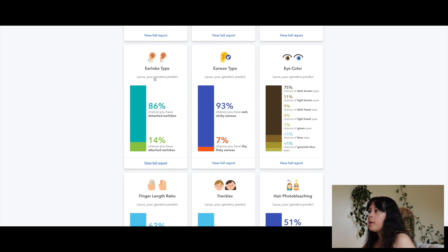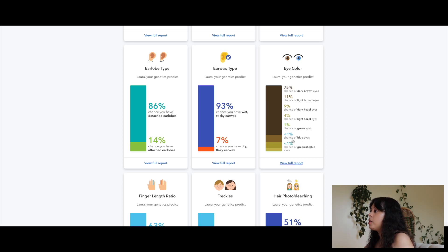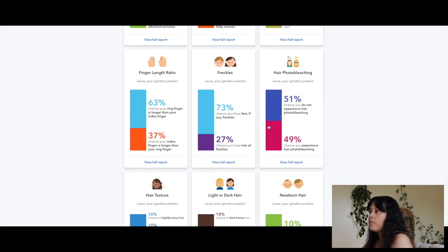Earlobe type: 86% chance of detached earlobes — yes. Earwax type: 93% chance of wet sticky earwax, 7% chance of dry flaky earwax. Eye color: 75% chance of dark brown eyes, 11% chance of light brown eyes, 9% chance of dark hazel eyes, 4% light hazel, 1% green, less than 1% blue or greenish blue. I have dark brown eyes.